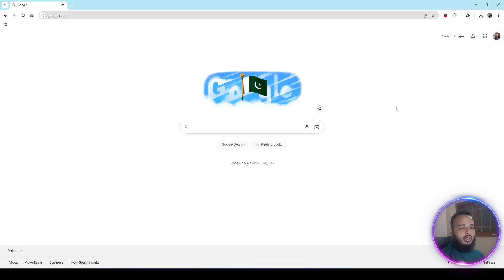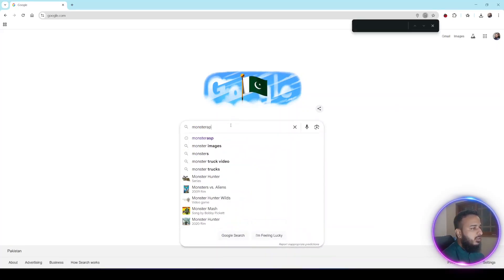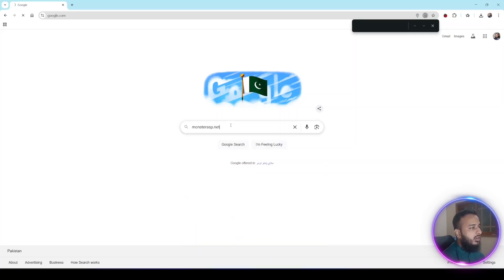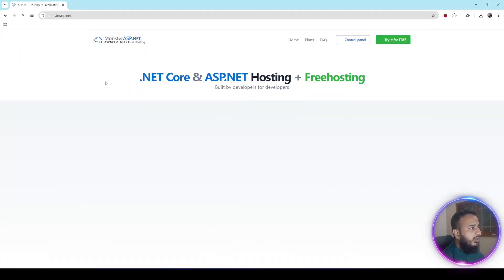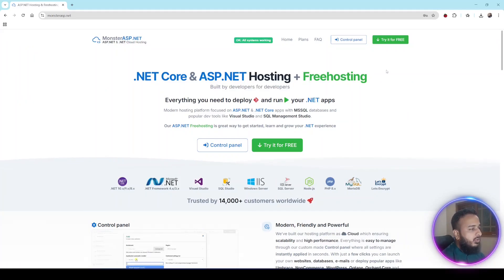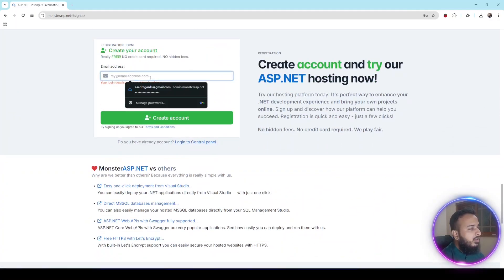For free. Let me guide you through on my PC. First of all we will go to the MonsterASP.NET website — it looks like this, it is their landing page. First we need to create an account, so we'll click on 'Try it for free' and enter your email address to create your account.